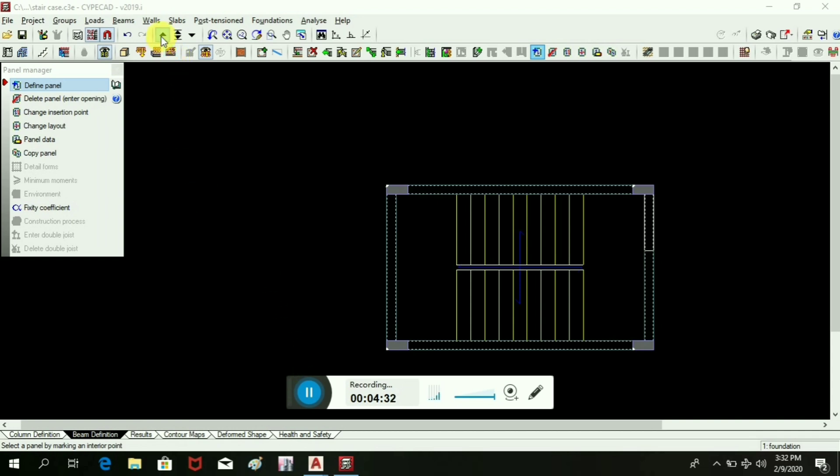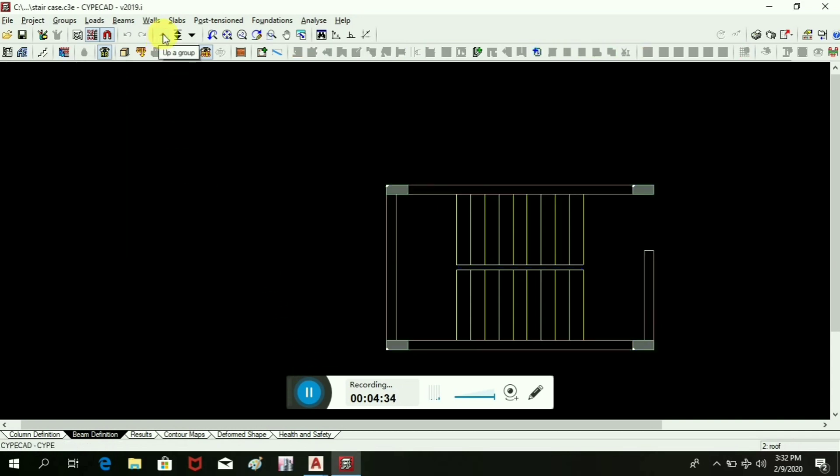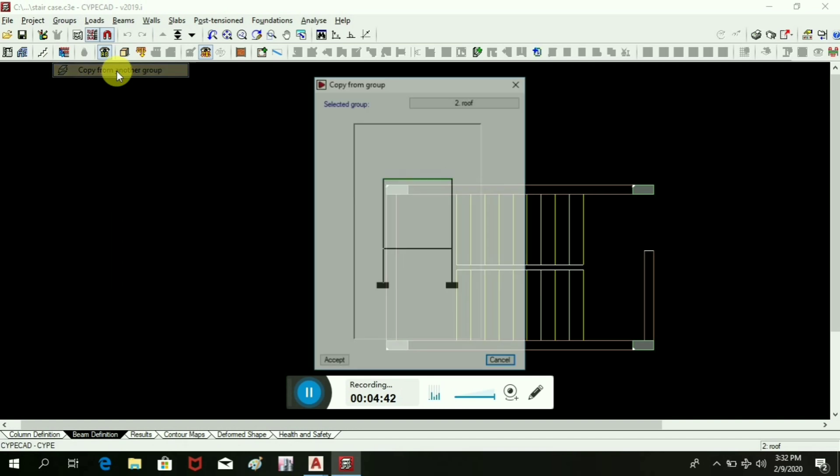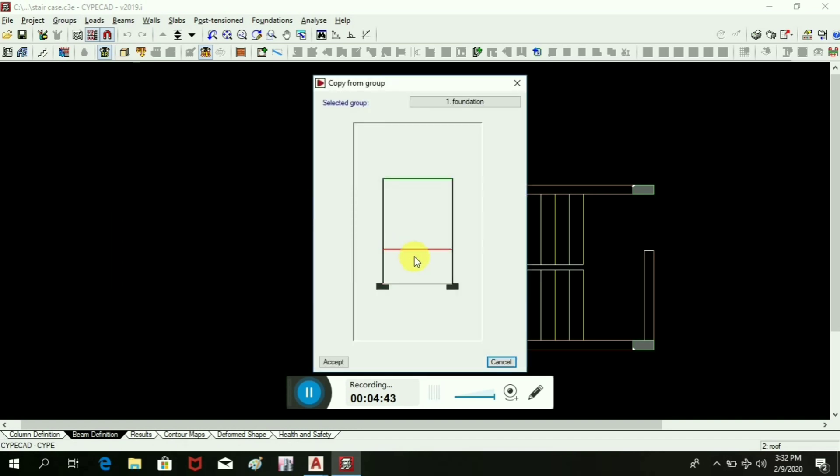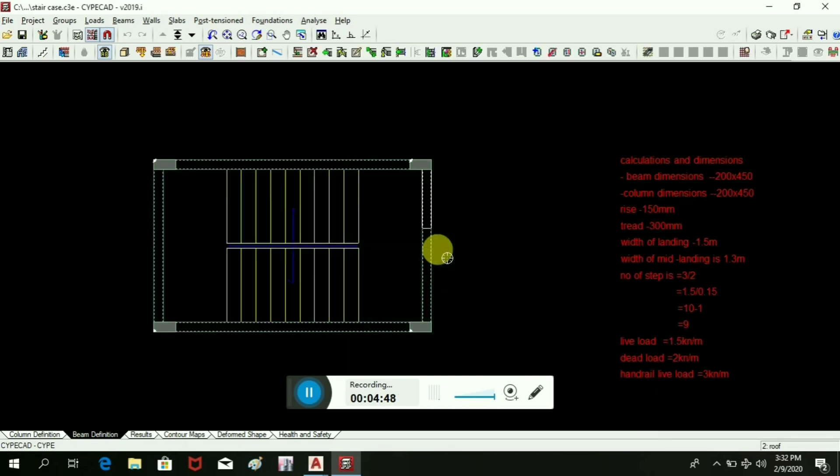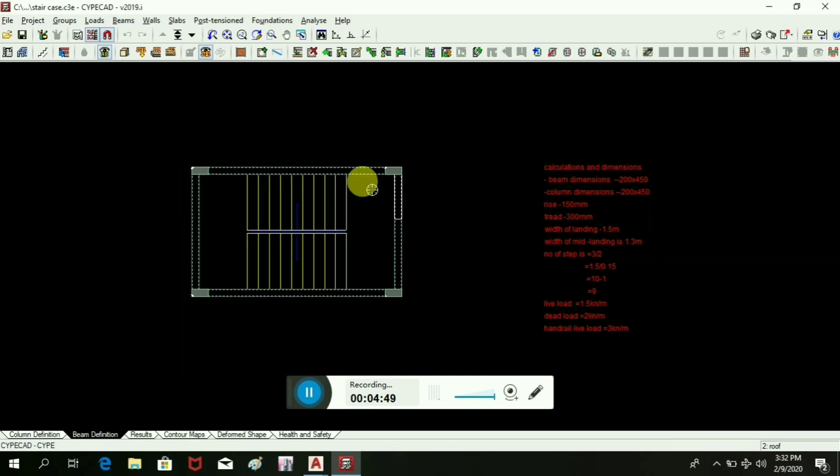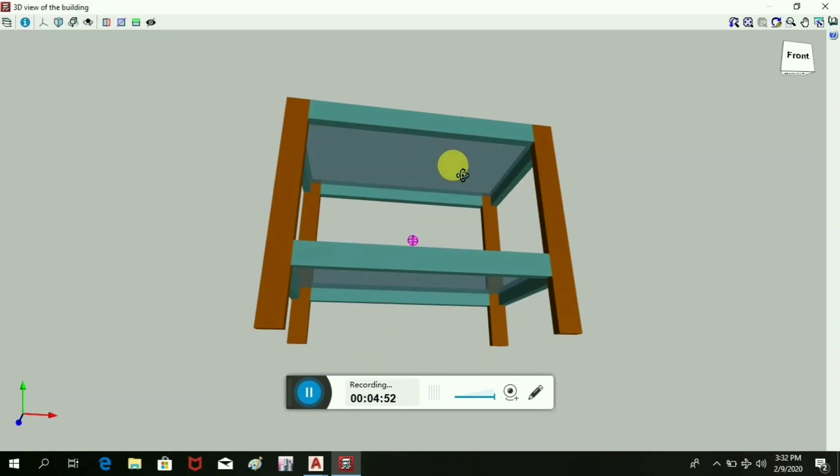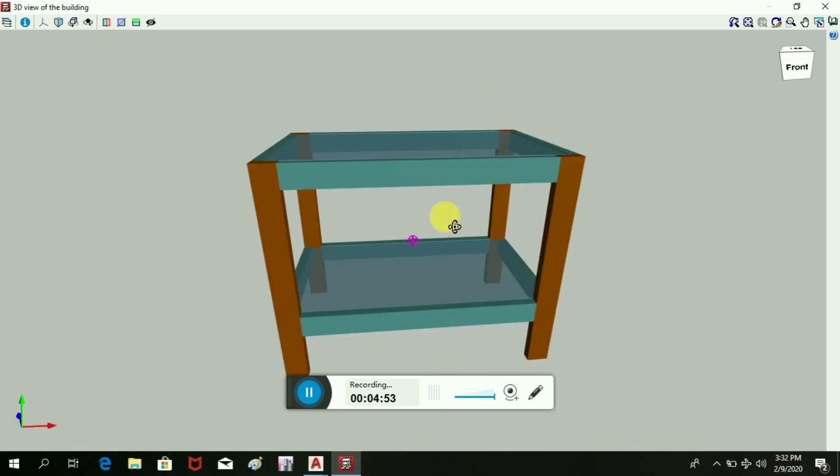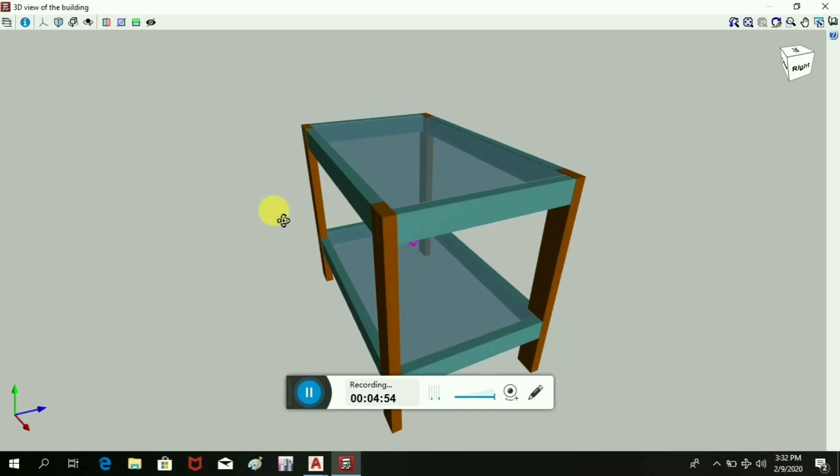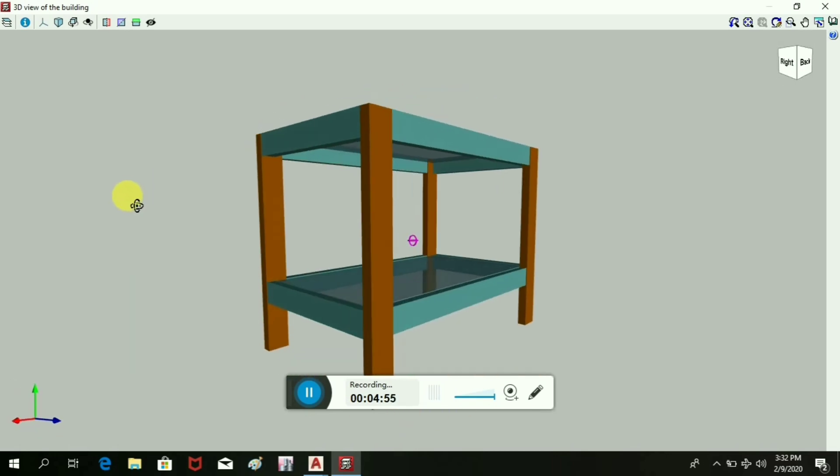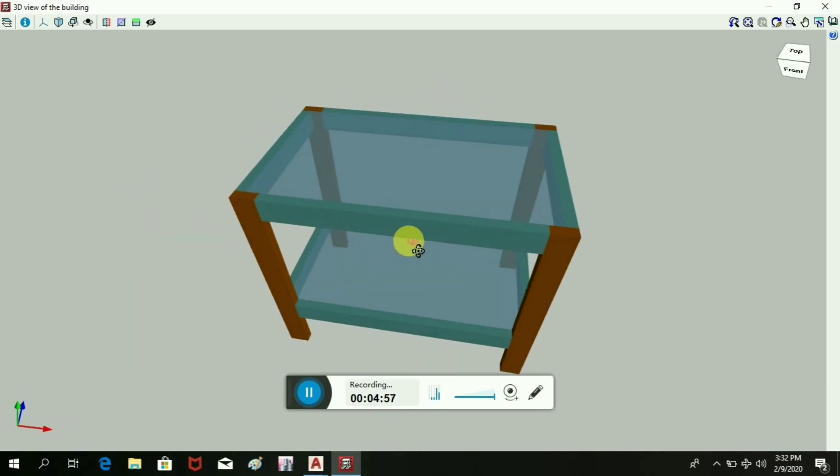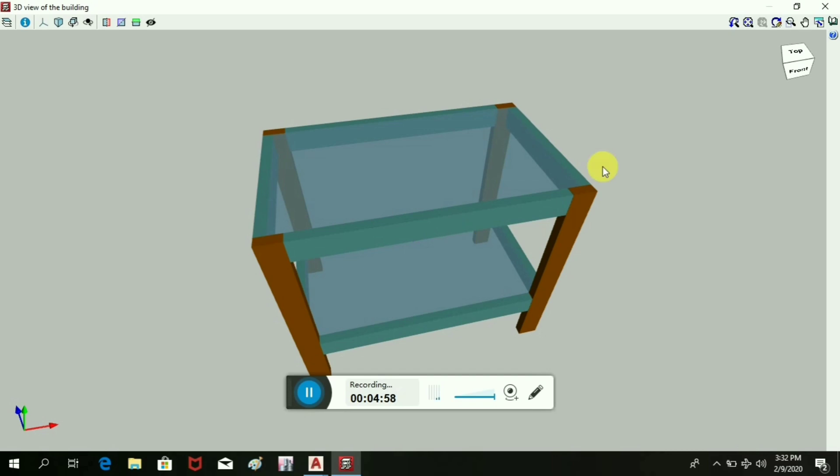And the same thing is copied to another first floor, I mean roof level. Copy from another group. Let us see it in 3D. Okay, now we can see this. We have already created a floor level.